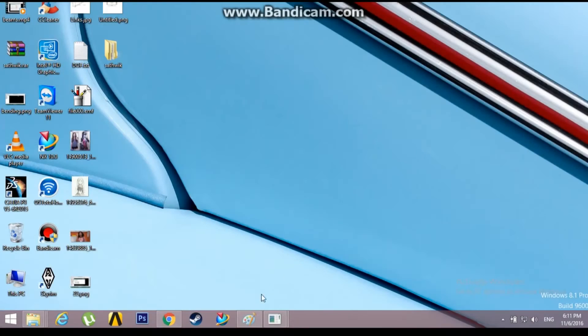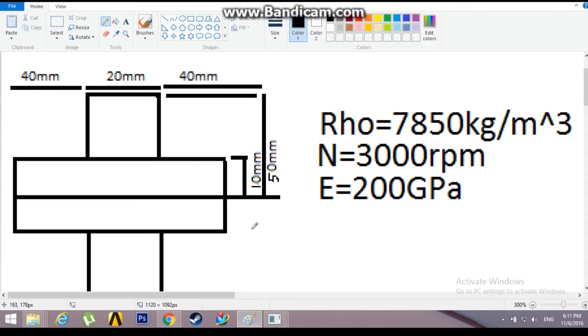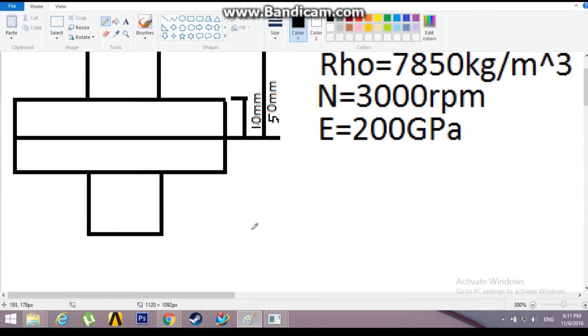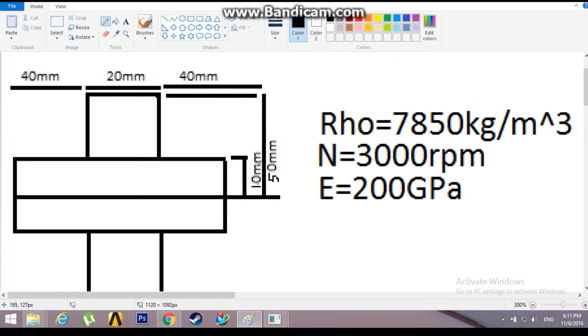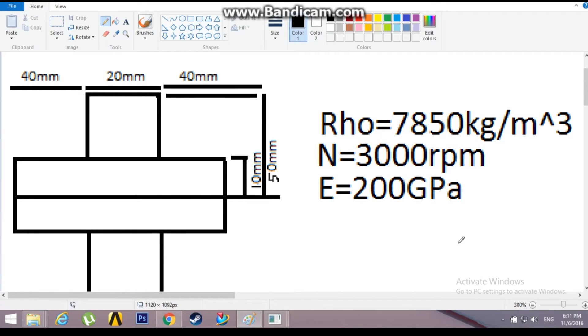Hello guys, in this video I am going to show you how to analyze an axis-symmetric component in ANSYS Mechanical APDL. One of the good examples of an axis-symmetric component is a flywheel. This might be a bad design, but consider this as a flywheel for the time being. It has dimensions and material properties as you can see.